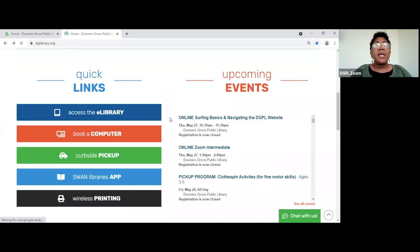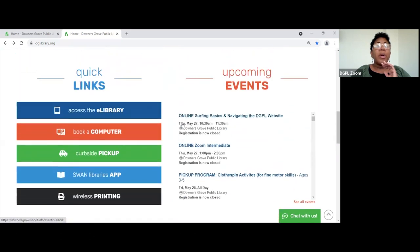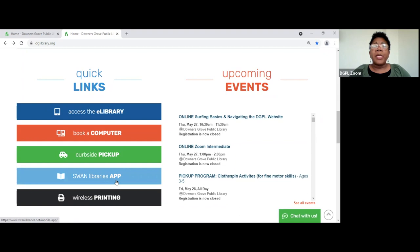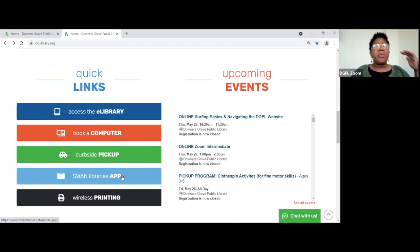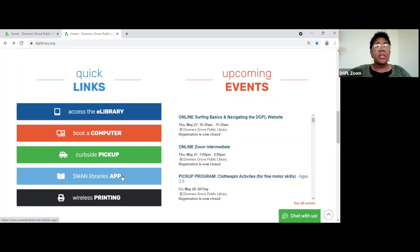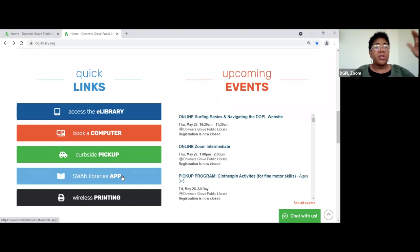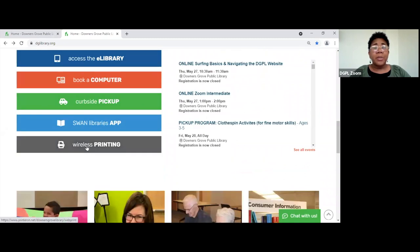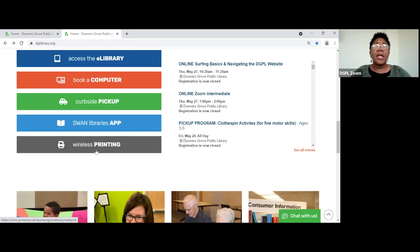Back on our main page are quick links: access our e-library, book a computer, curbside pickup — because we're still doing that service — the Swan Libraries app, because we're part of the Swan library system. I think it's a hundred or more libraries, and once you have a card with one of us, your card is good at all of these libraries and you can check out materials. You can also download the app to your phone and access those. And wireless printing — you can actually print from your home or mobile device and pick it up from the library.